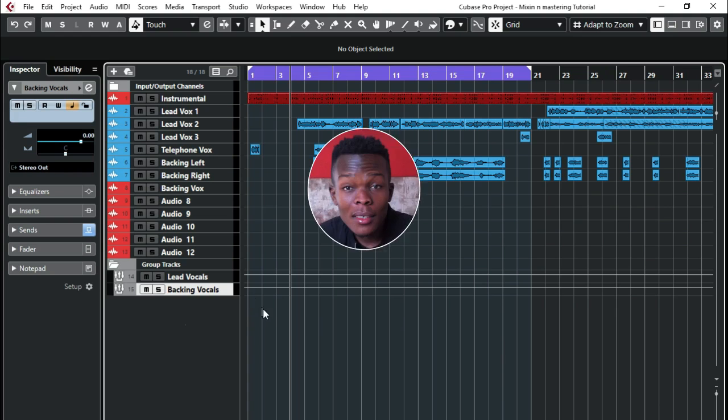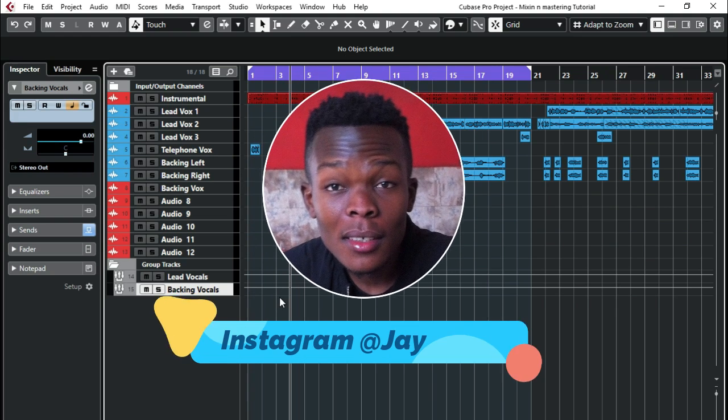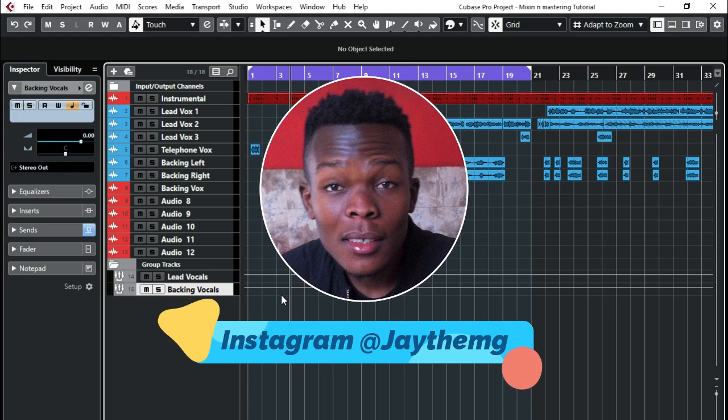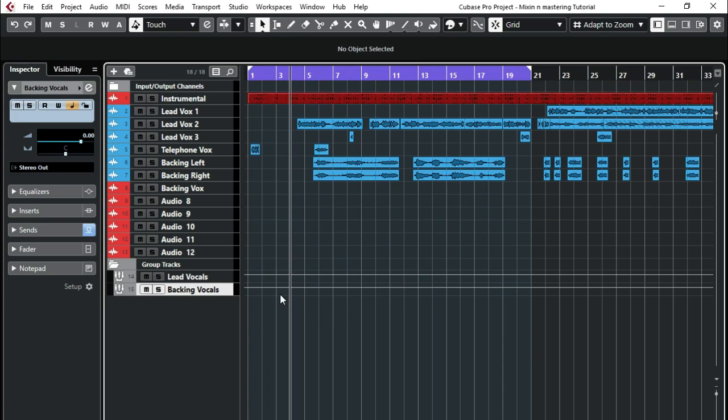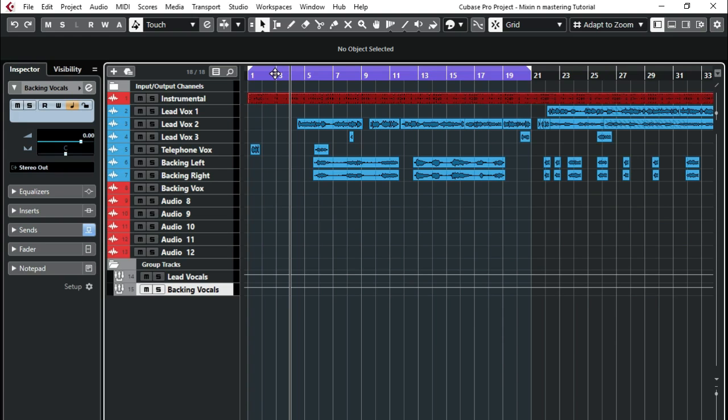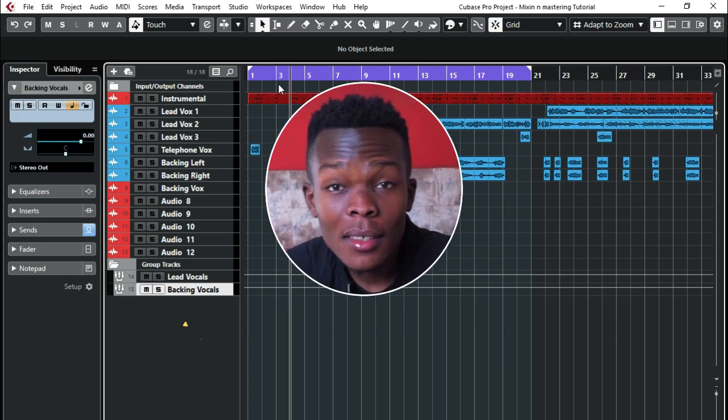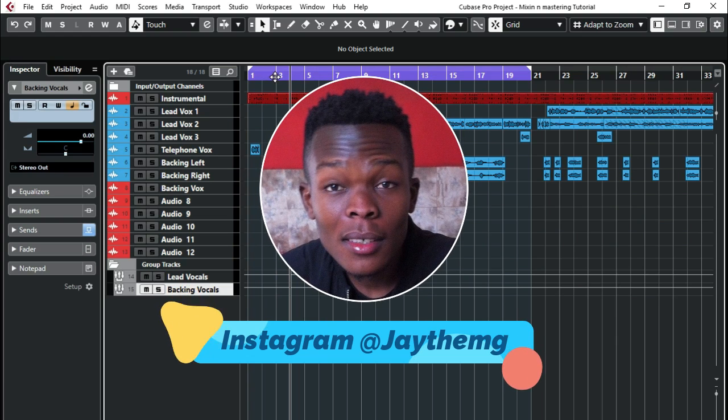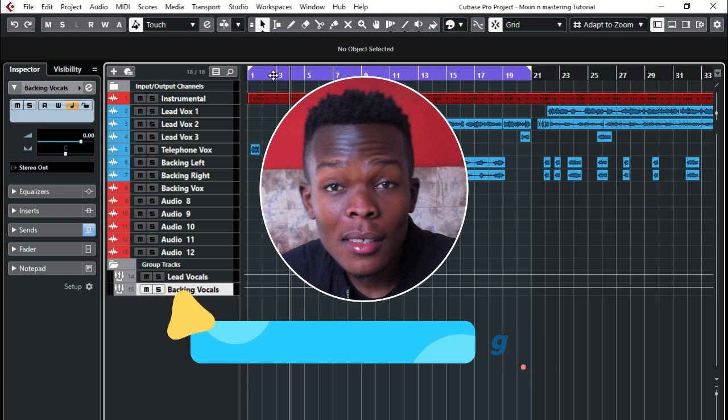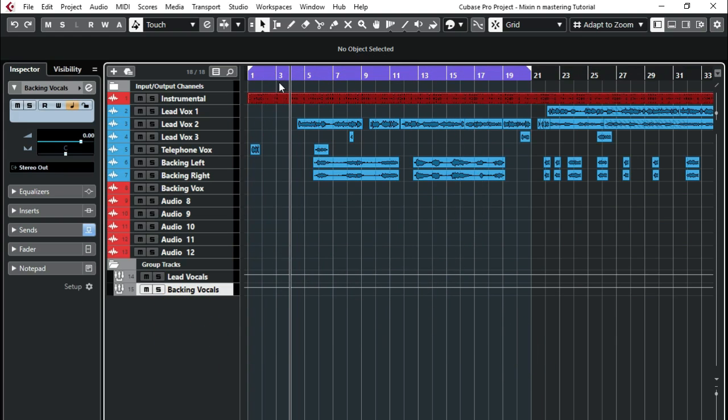And also don't forget to follow me on Instagram at chair_the_mg where I share some amazing content. You'll be able to know where to download plugins, Cubase, T-Rex and so on, where you can get your free drum kits and so on and so forth. So go to my Instagram, follow me, send me a message and I'll be able to respond to you and let's get interacting. Thank you for watching, peace.